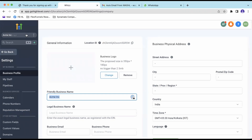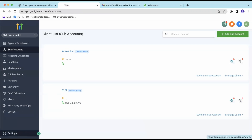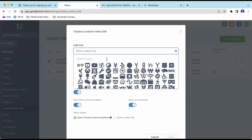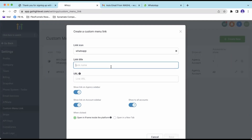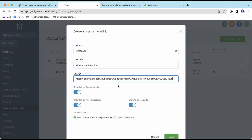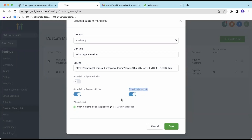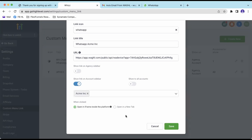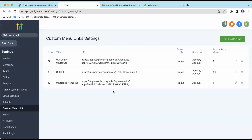Go back to your GoHighLevel account and switch to agency view. Click on Settings, scroll down and find Custom Menu Link, then click Create New. Select the WhatsApp icon, set the link name as 'WhatsApp' along with the client name — for example, 'ACME INC' — to identify which location this WhatsApp belongs to. In the URL field, paste the unique URL. Deactivate the option to show it on your agency sidebar, and deactivate 'show to all accounts' — just select the specific location. Then select 'Open inside iframe' and click Save.